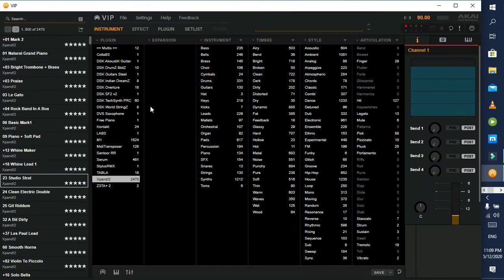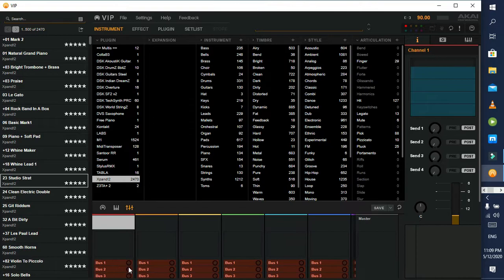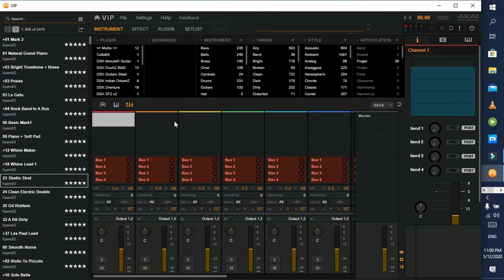The next feature we are going to look at in VIP is the multi-instrument rack feature. When you come down here you'll find this icon which denotes the faders of a mixer. Just click it, and you are brought up with a window which shows different channels. It is basically similar to the Yamaha or the Behringer mixer that you probably are using.